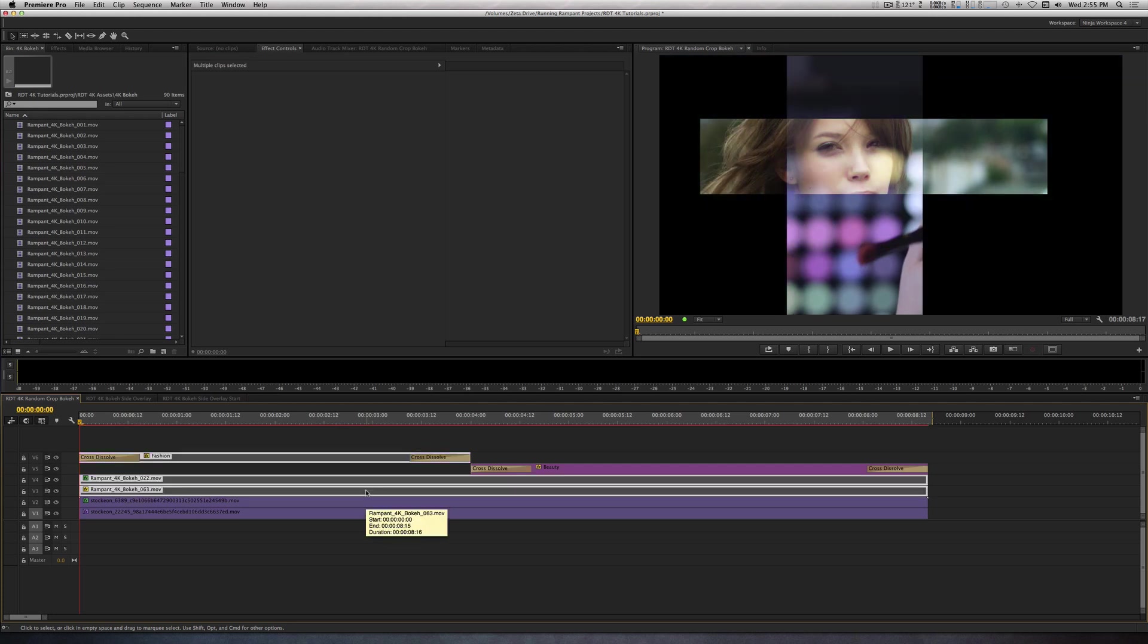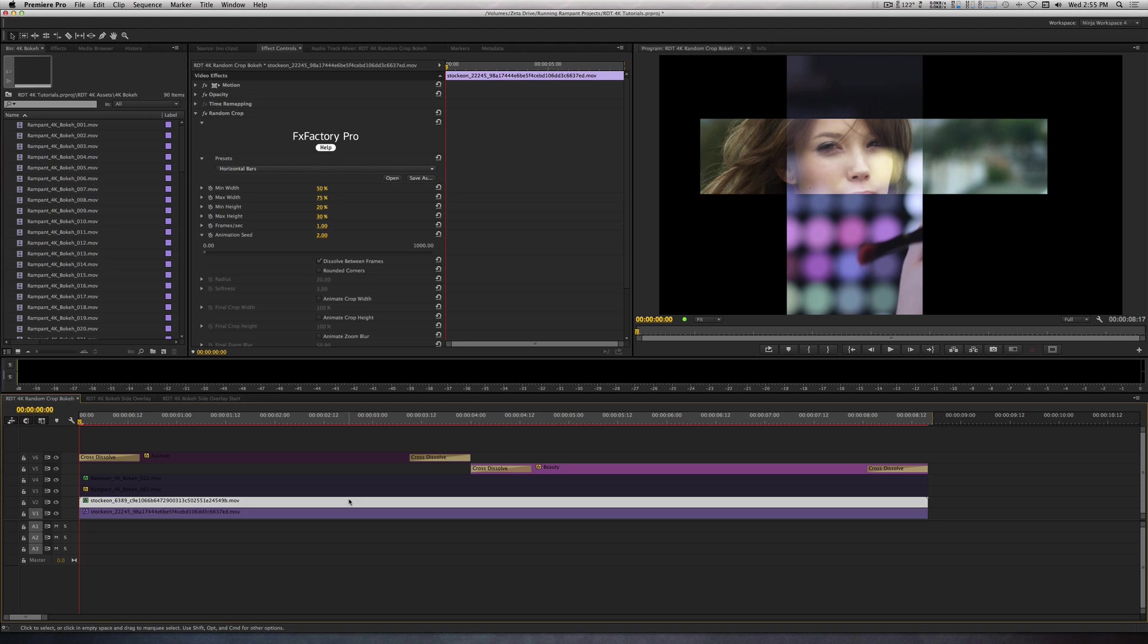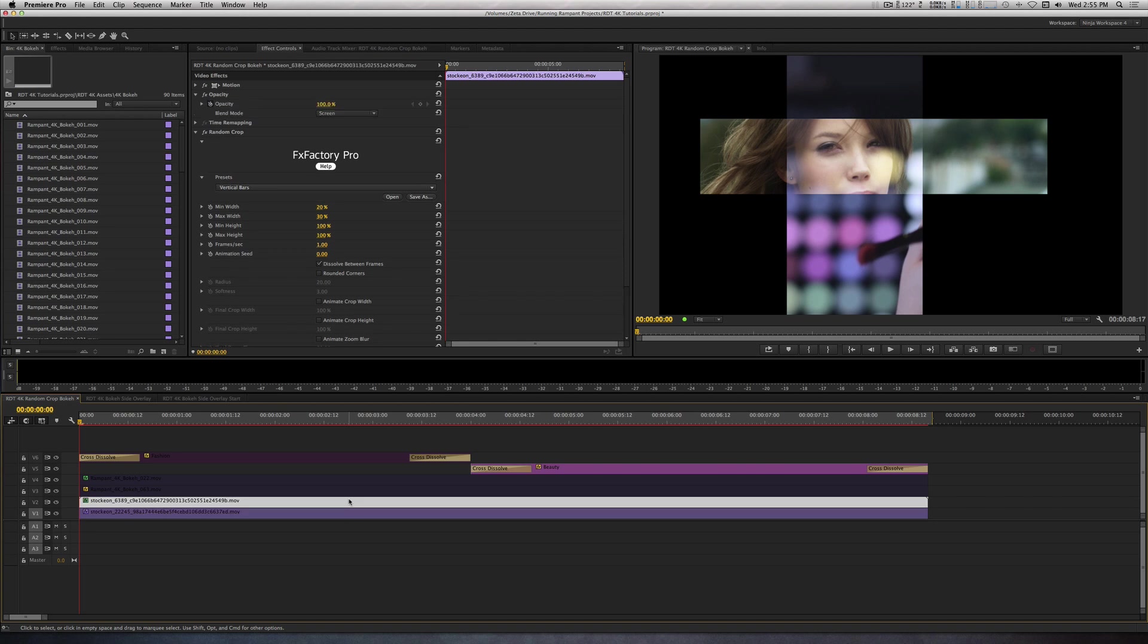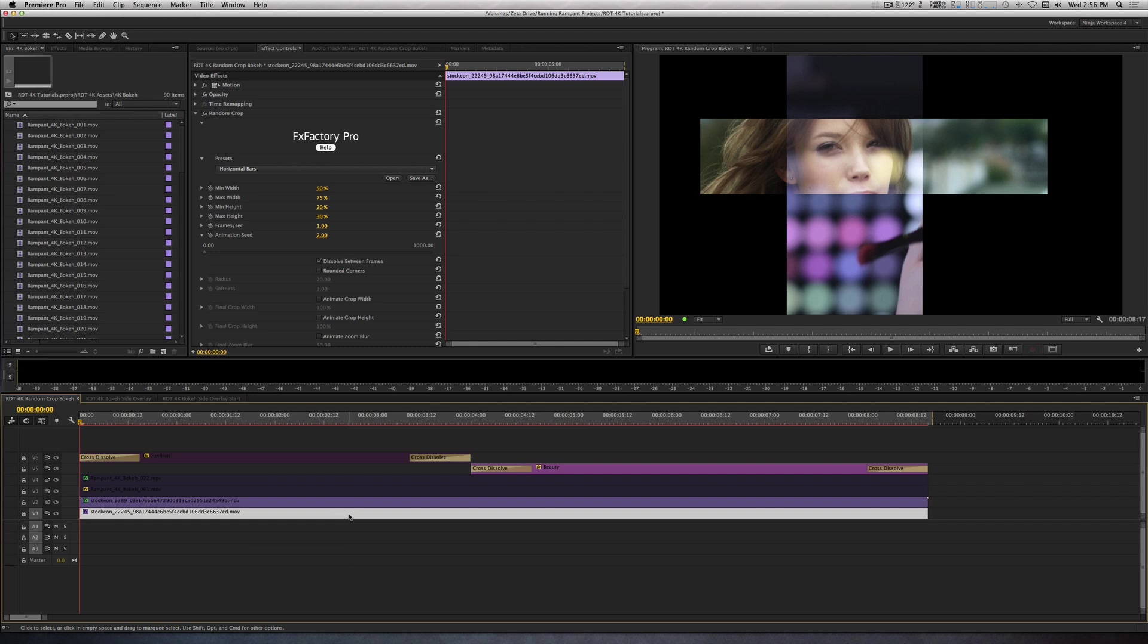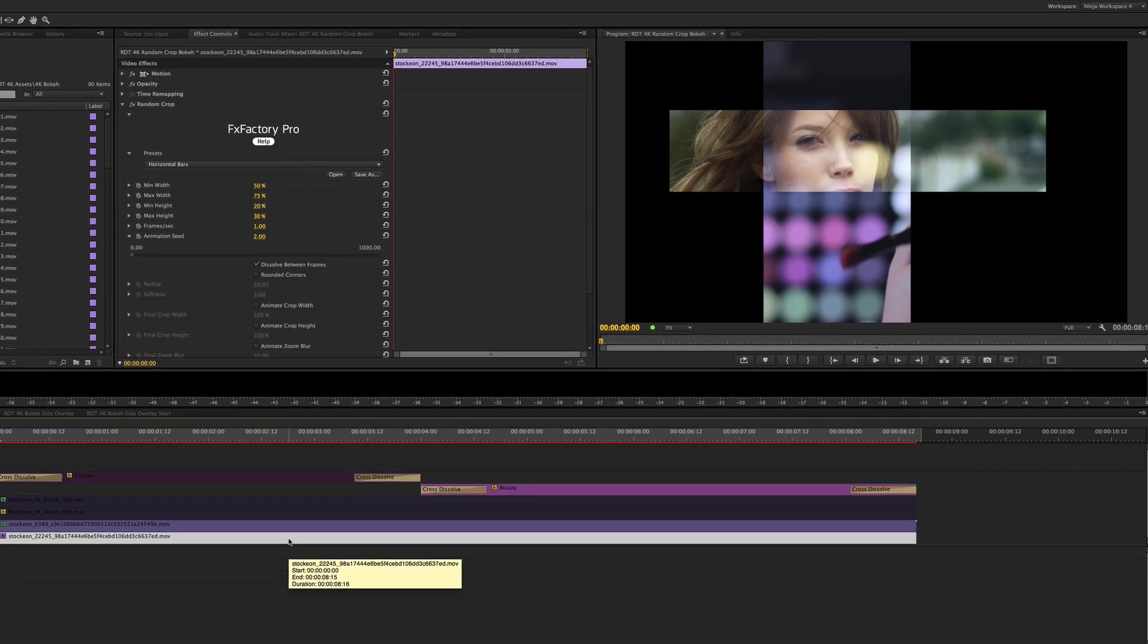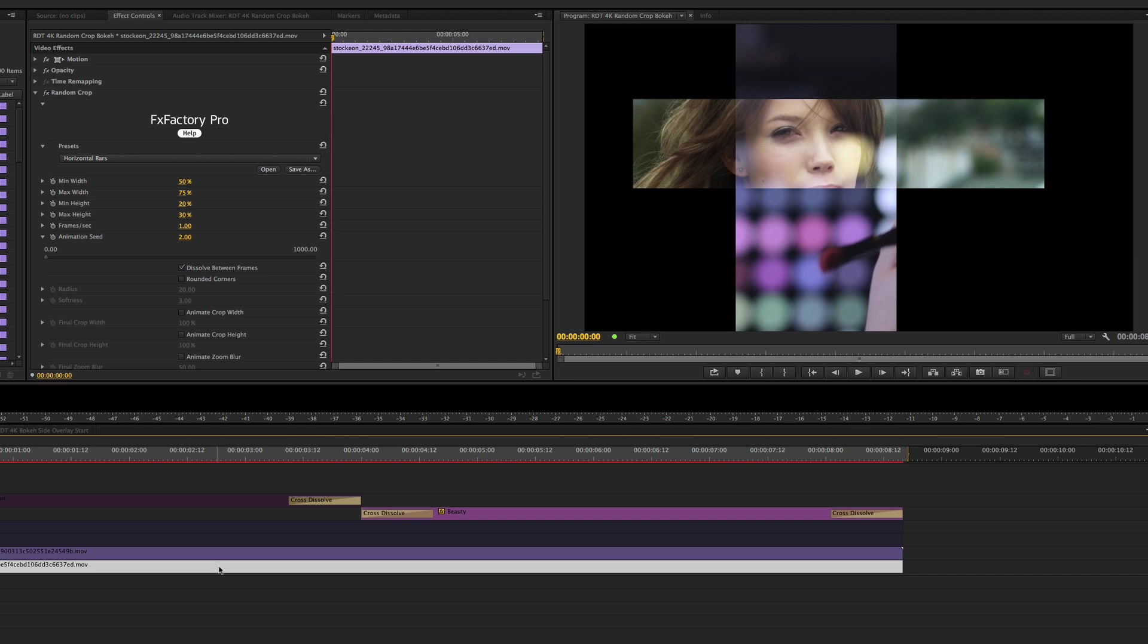Using two stock footage clips, I applied the Random Crop filter to each. For the clip on Track 1, I used a Horizontal Bars preset and modified the parameters to taste.